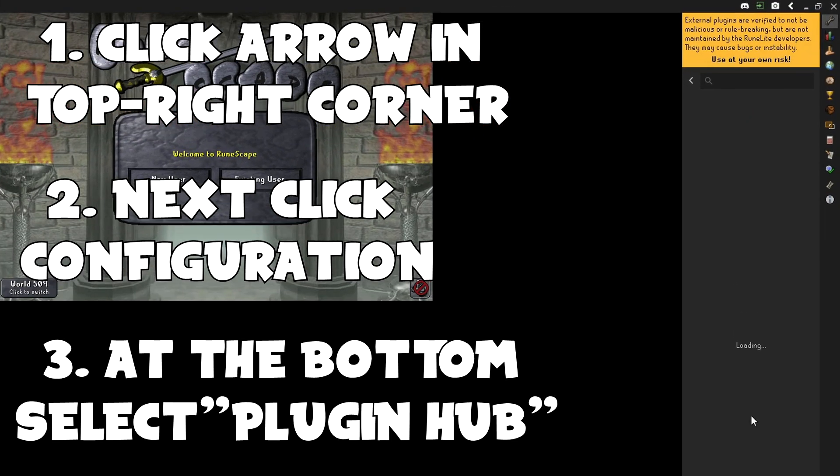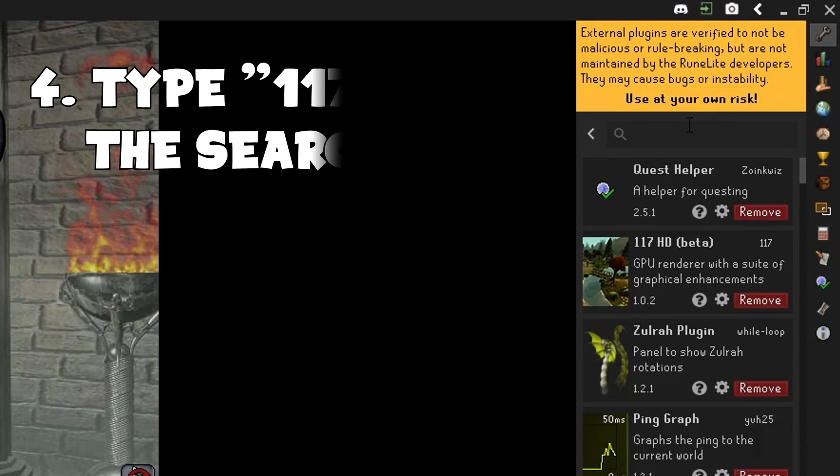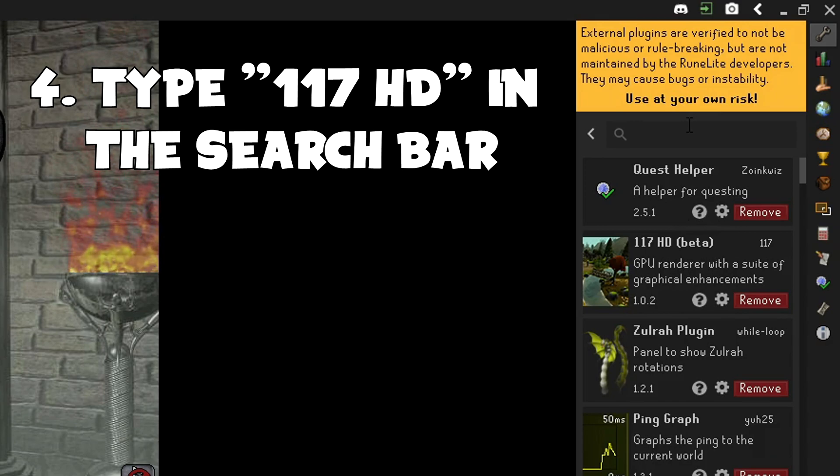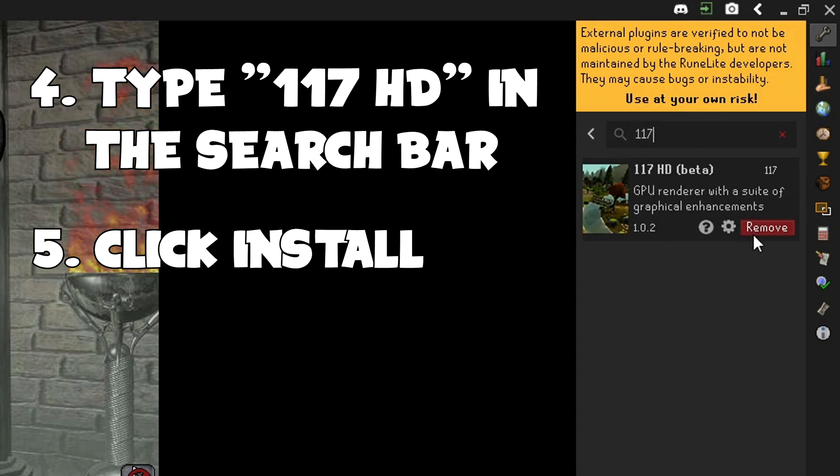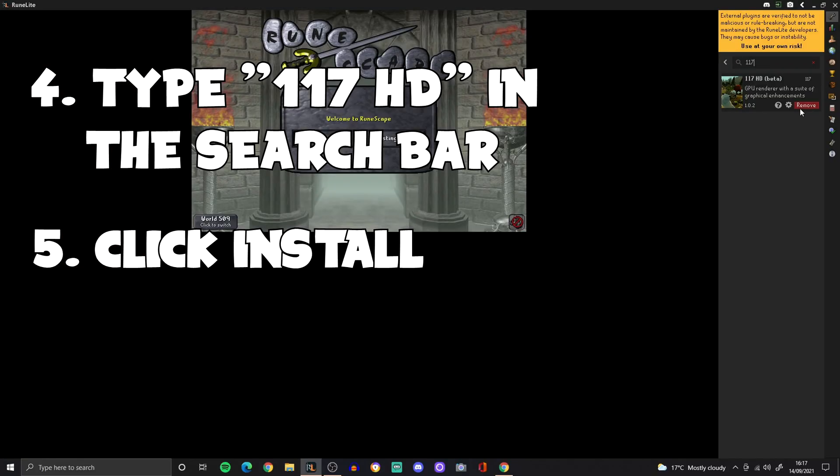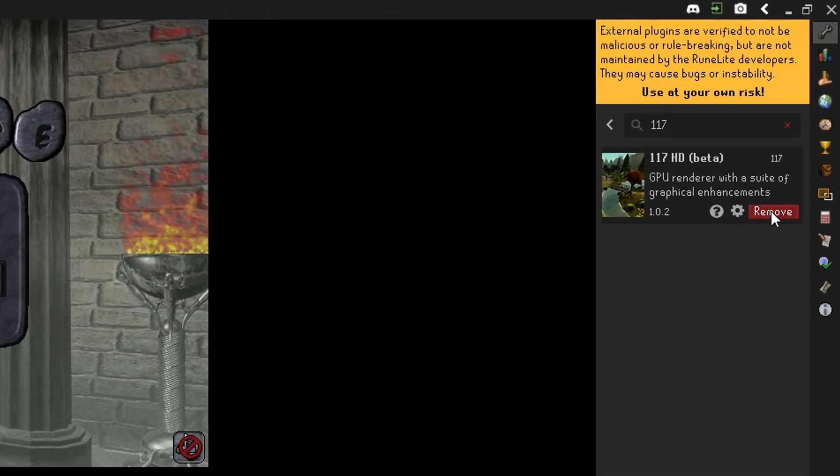Click on the Plugin Hub and go to the search bar and type 117 or 117 HD or you could even type HD. Now you should see, at the top, 117 HD beta. Just click install on that and you have the plugin.